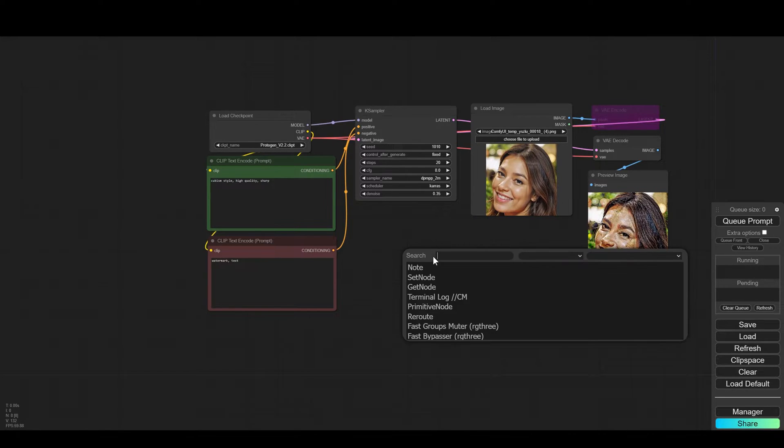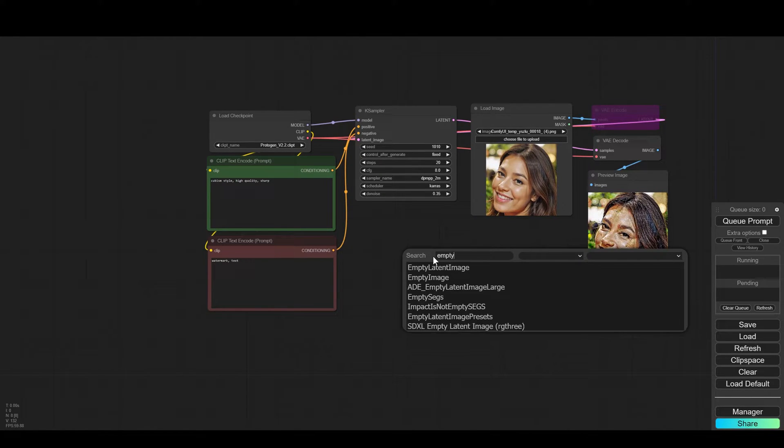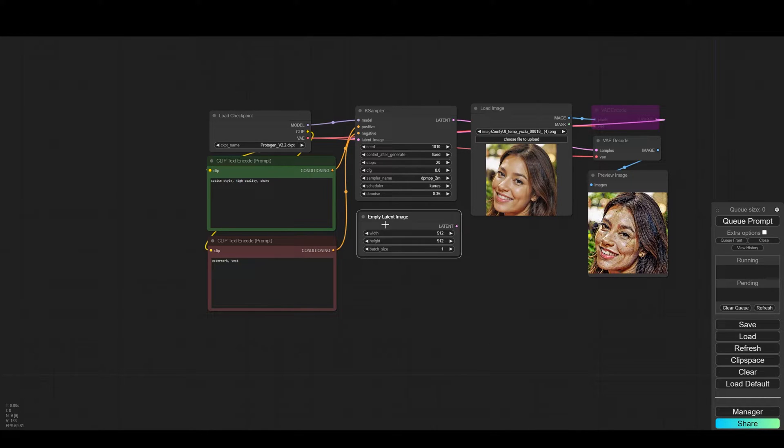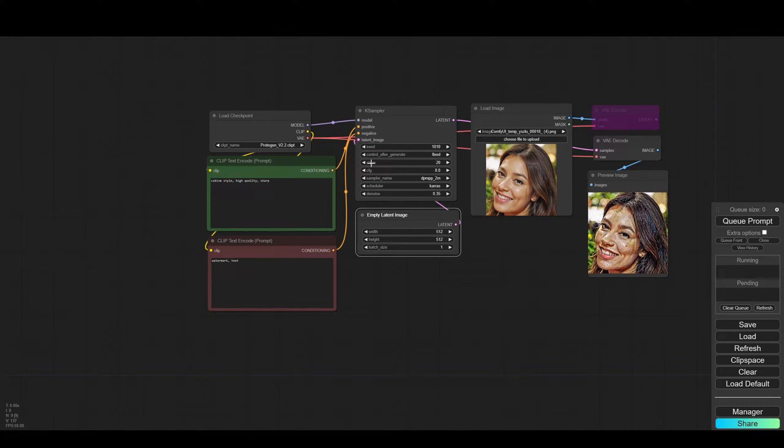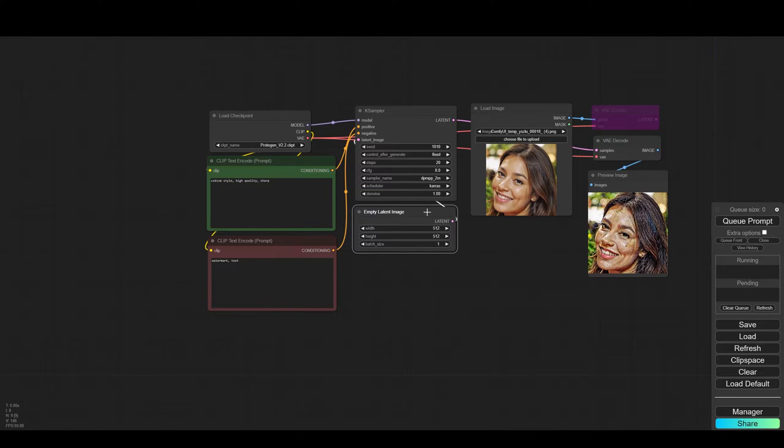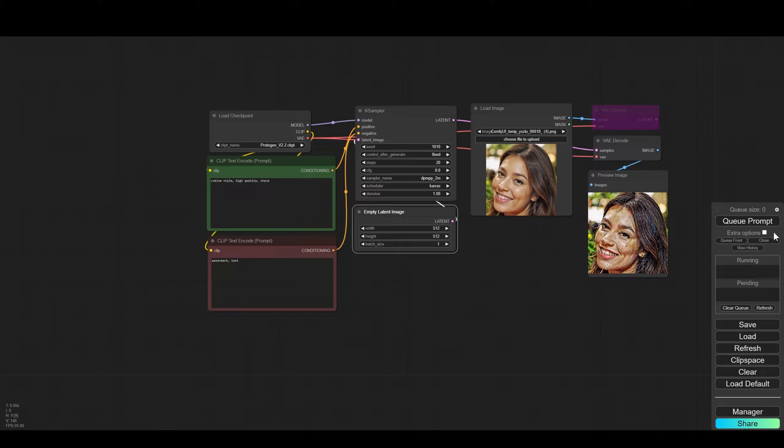Let's first bypass the VAE encode. Let's start with empty latent which we will connect to K-Sampler. Now if we press Q, we will of course get something similar to cubism but it will not be related to our image because it is currently not connected in any way to the workflow.